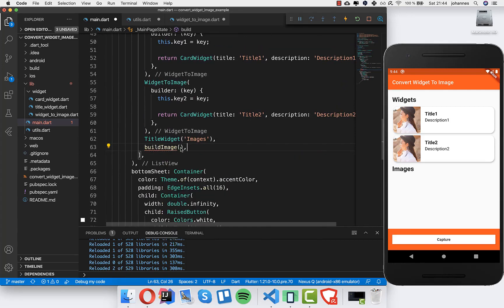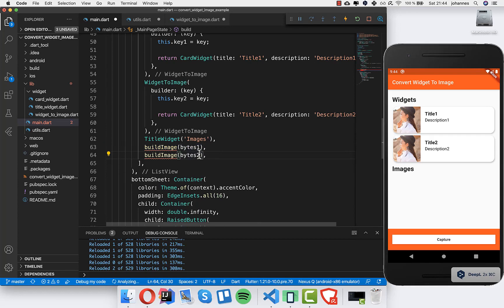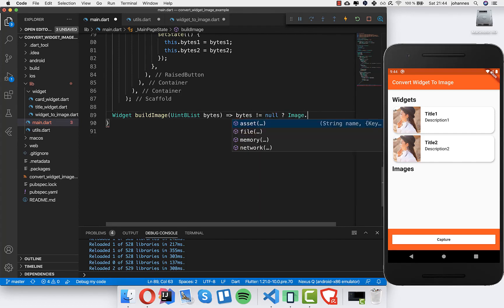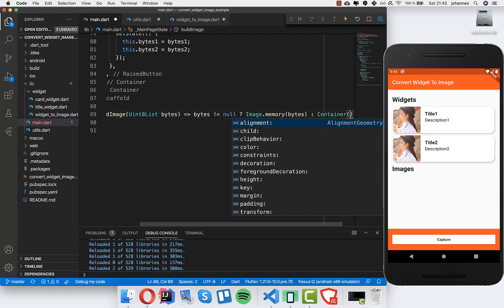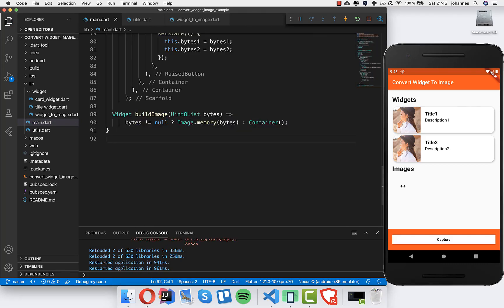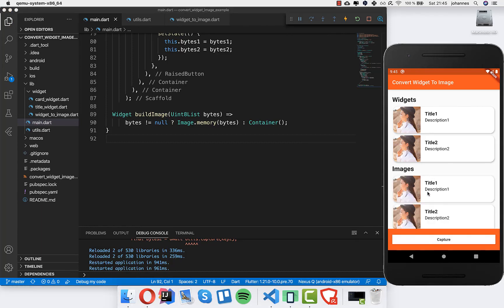Now we only need to display them. Under our images section I create a buildImage method, passing bytes1 the first time and bytes2 the second time. The method checks if the bytes are not null — if so, it shows the image from memory using Image.memory with the bytes inside. If there are no bytes it returns an empty container. After a hot restart, pressing the capture button converts both widgets to images and displays them below.